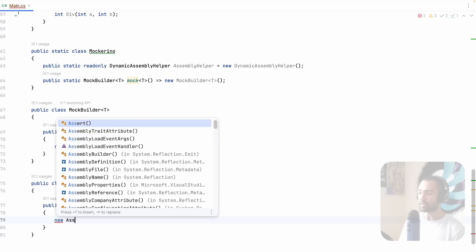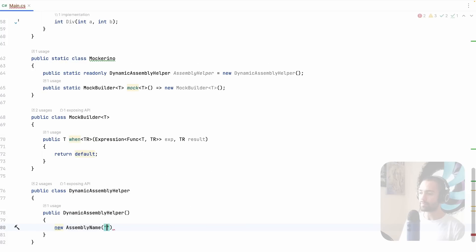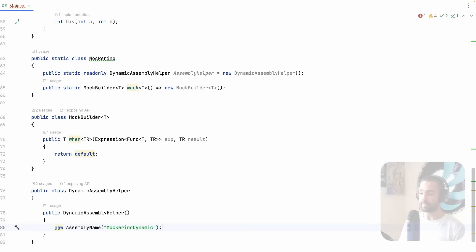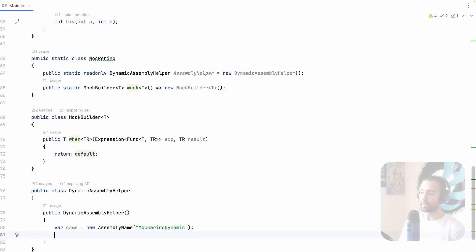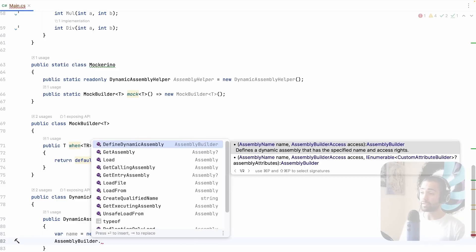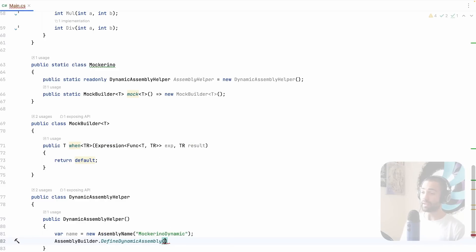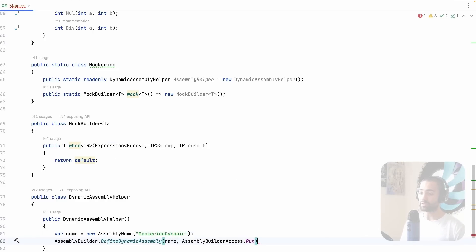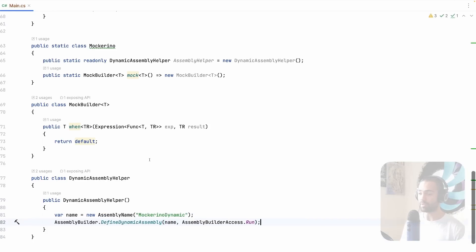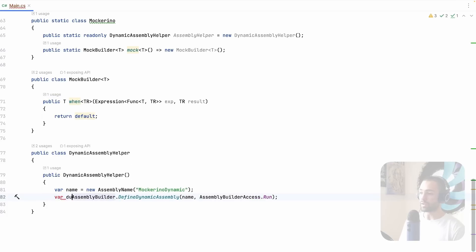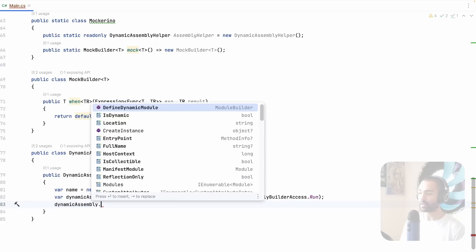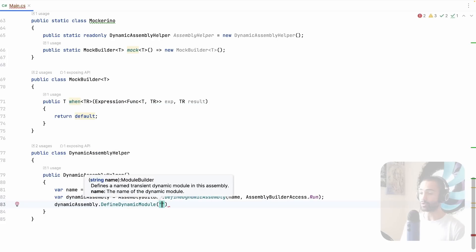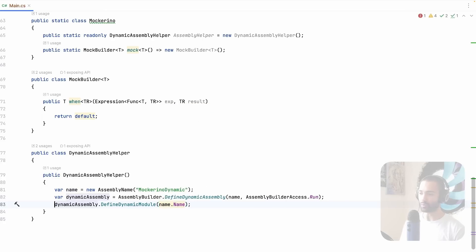Now in the constructor is where we will create our dynamic assembly. So first of all, we're going to need an assembly name. So this will be mockerino, let's say dynamic. And this is our name. We then want a class that's called assembly builder, and here there will be defined dynamic assembly. We pass out a name and then for the second parameter, just give it run. This will give us our dynamic assembly.